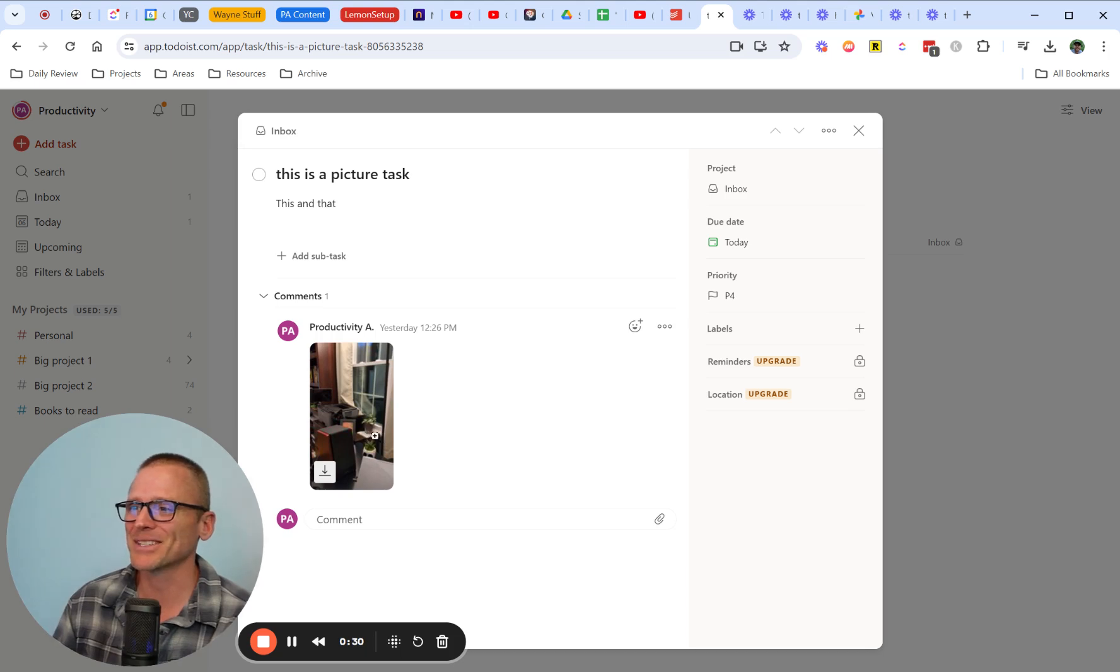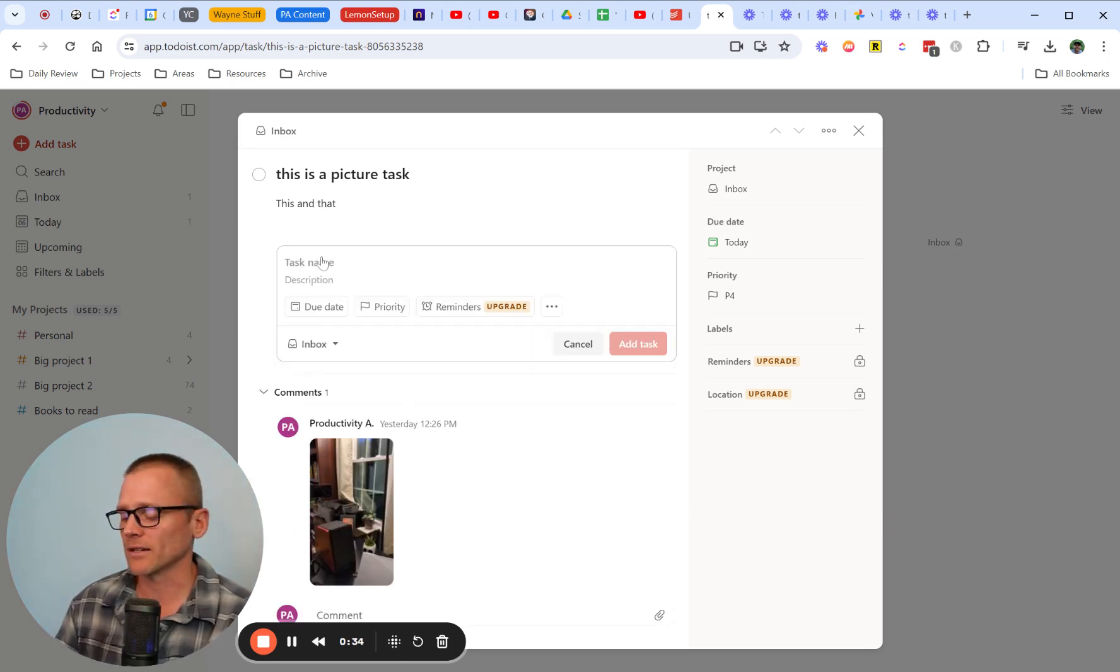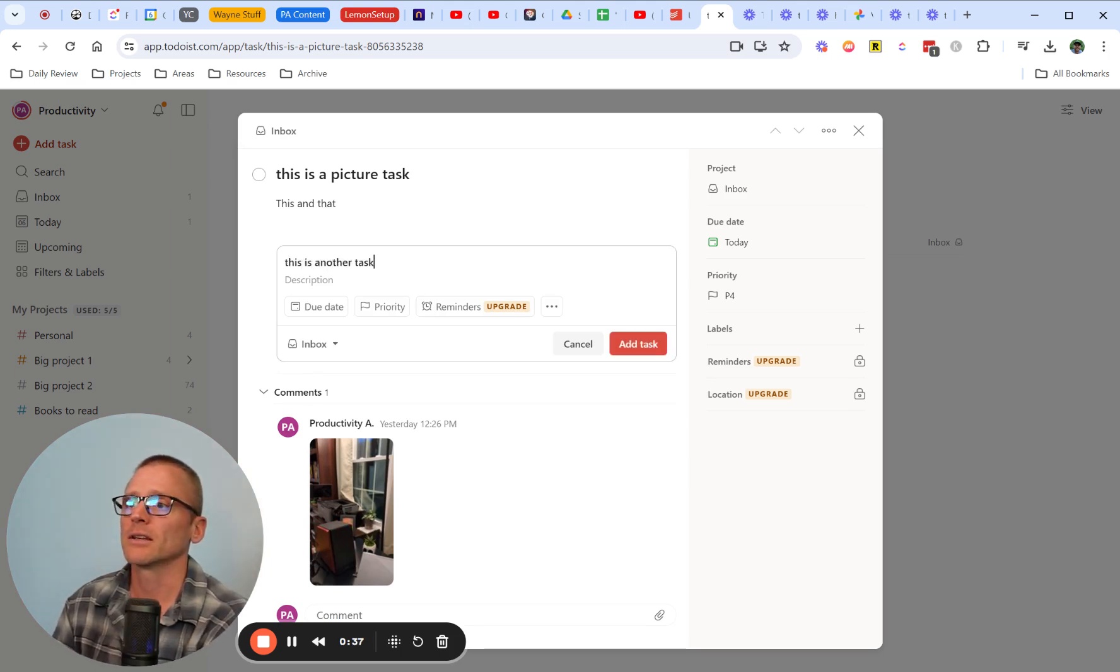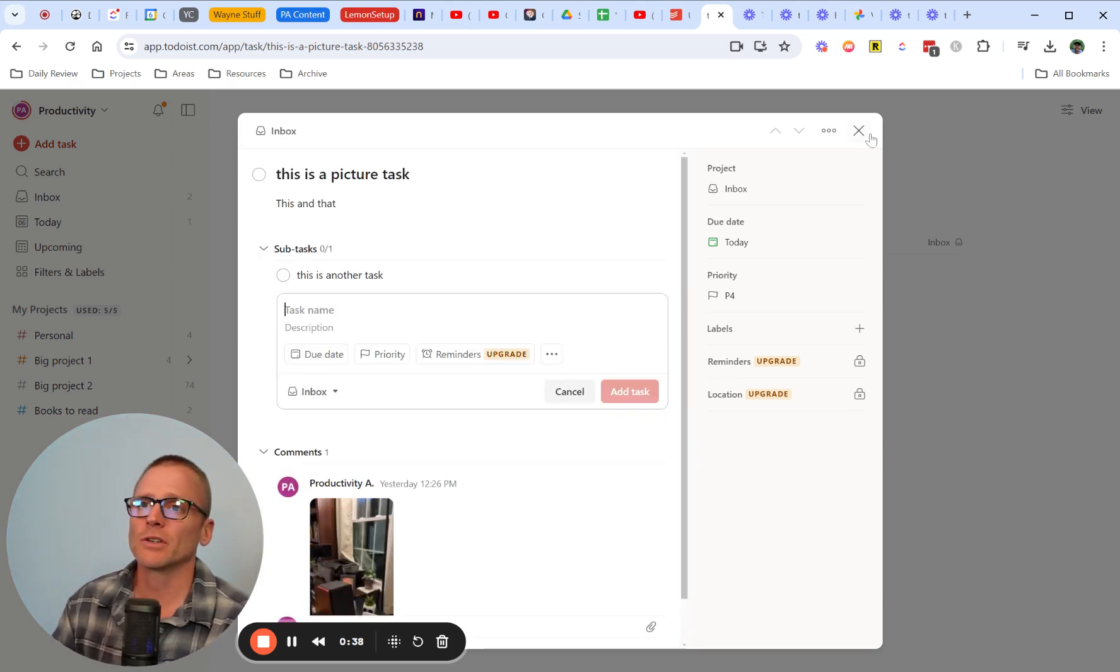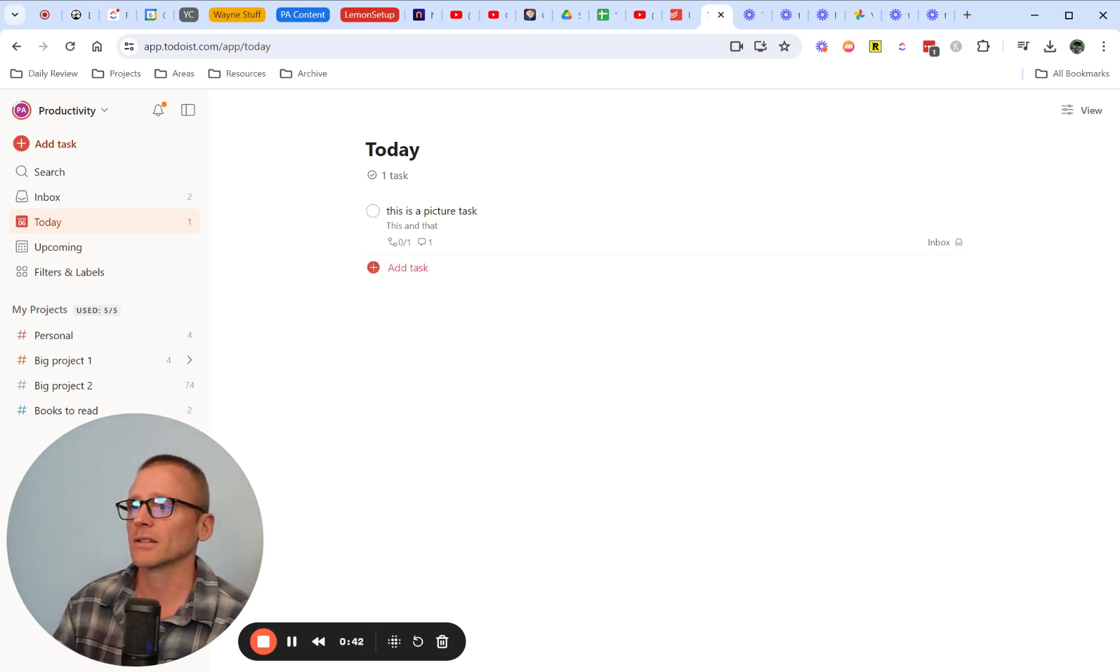We can add a subtask just by clicking there and say this is another task. But what if you're not already in there and you're wanting to create a task as a subtask?